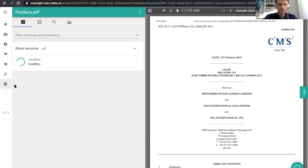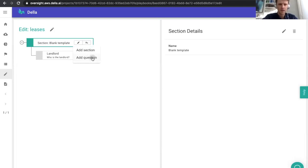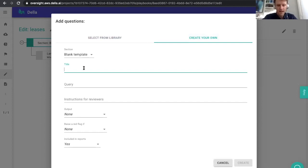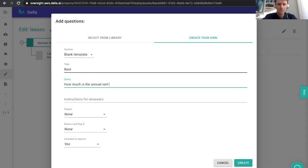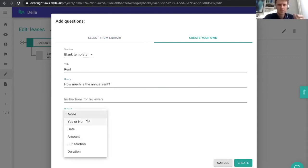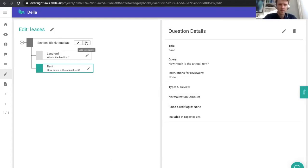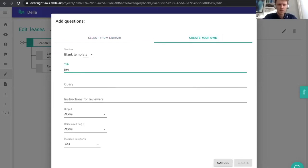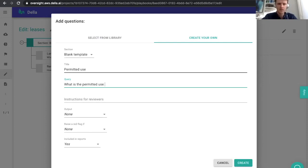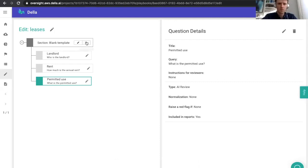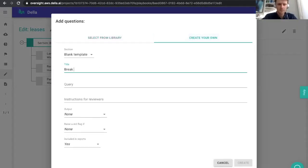The AI is going to chew through and try and find what it thinks the best answer to that question is. Whilst it's doing that, we can ask a few more questions to show some of the breadth of the platform. You probably want to know who your landlord is, you might want to know how much the rent is — so we ask how much is the annual rent? For this, we don't just want a piece of text from the document, we want data, so we ask for an amount which will detect the currency and figure. We might also ask about permitted use — if you've rented a property you probably want to know you can use it for the thing you intend. So what is the permitted use? And we probably want to ask, do you have the option to get out of this — so let's call it a break right. We're going to ask: does the tenant have the option to break or determine the lease?